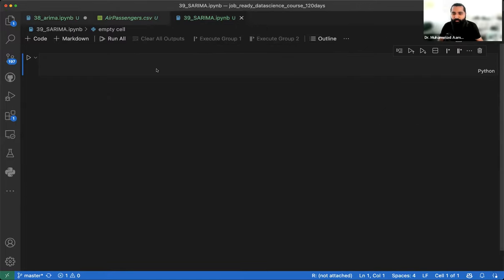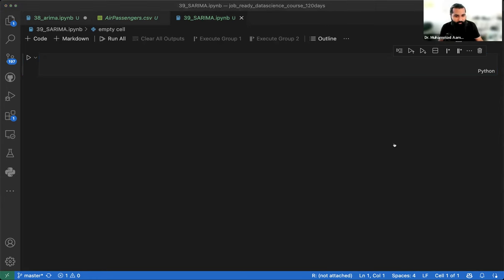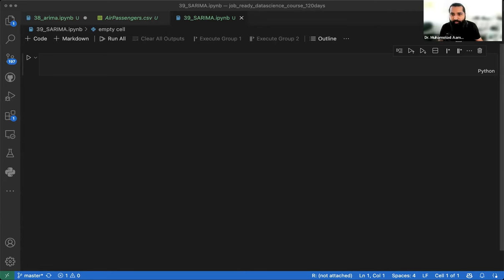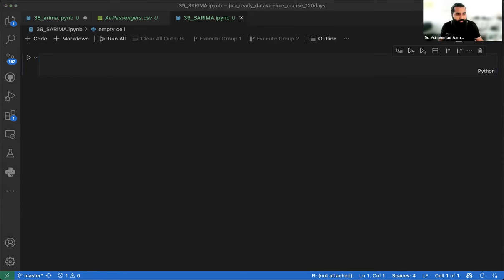Now we move to SARIMA and apply all these theories A to Z on stock market data. The warm-up was to help you understand how all these things work. People prefer one-by-one live coding, so let's code line by line — I think that's better. Let's start.